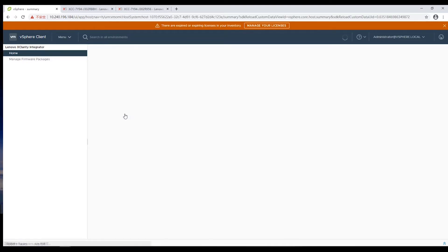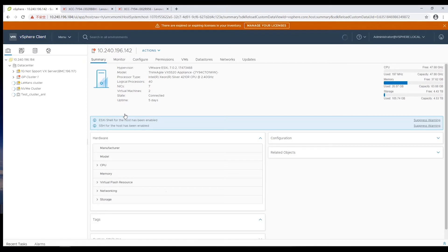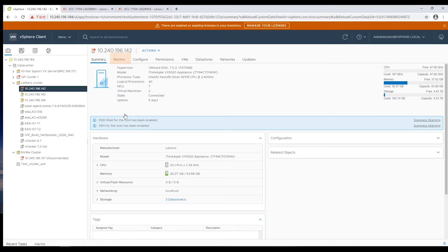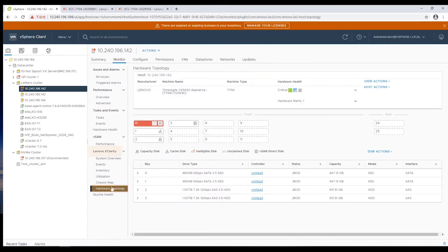Select the host with the XCC you want to access and then open the Monitor tab. Select Hardware Topology under Lenovo XClarity. The Hardware Topology page will be displayed.